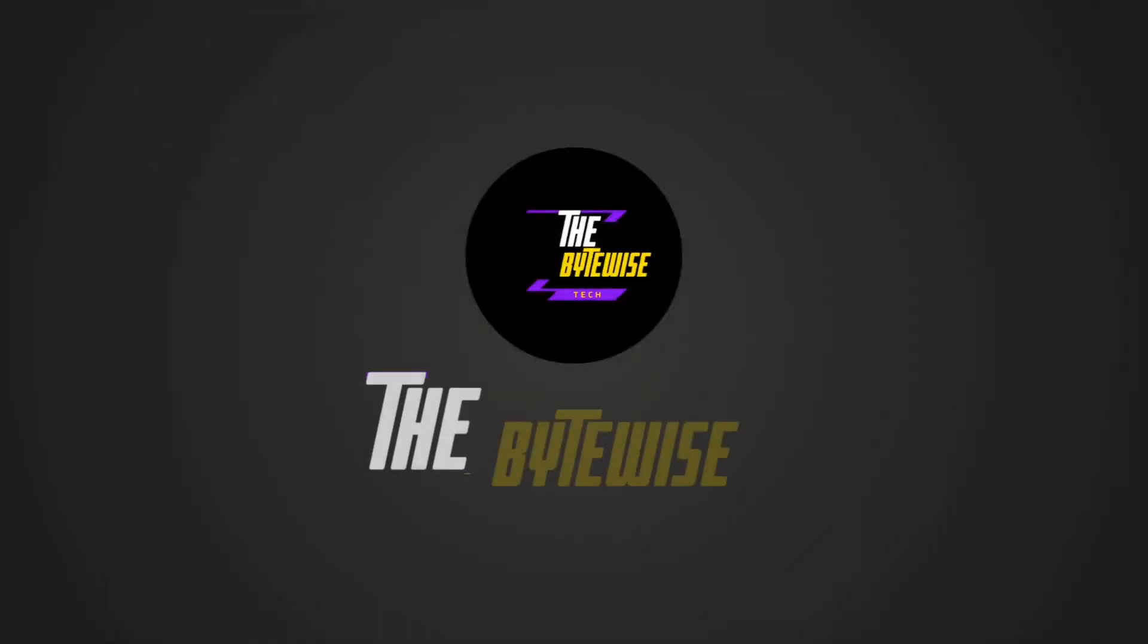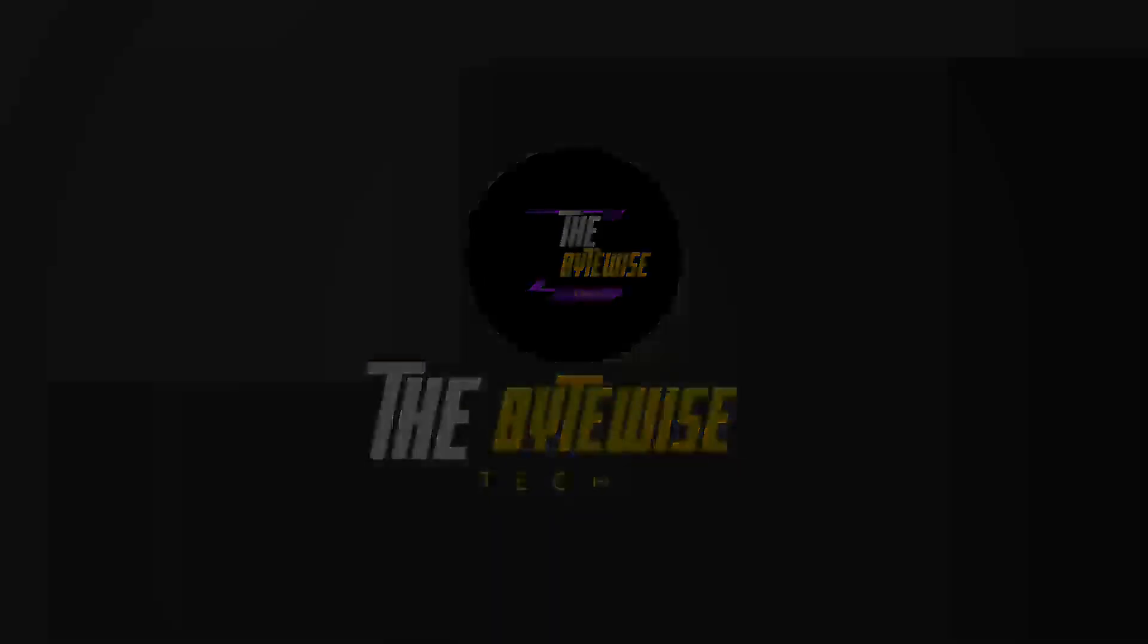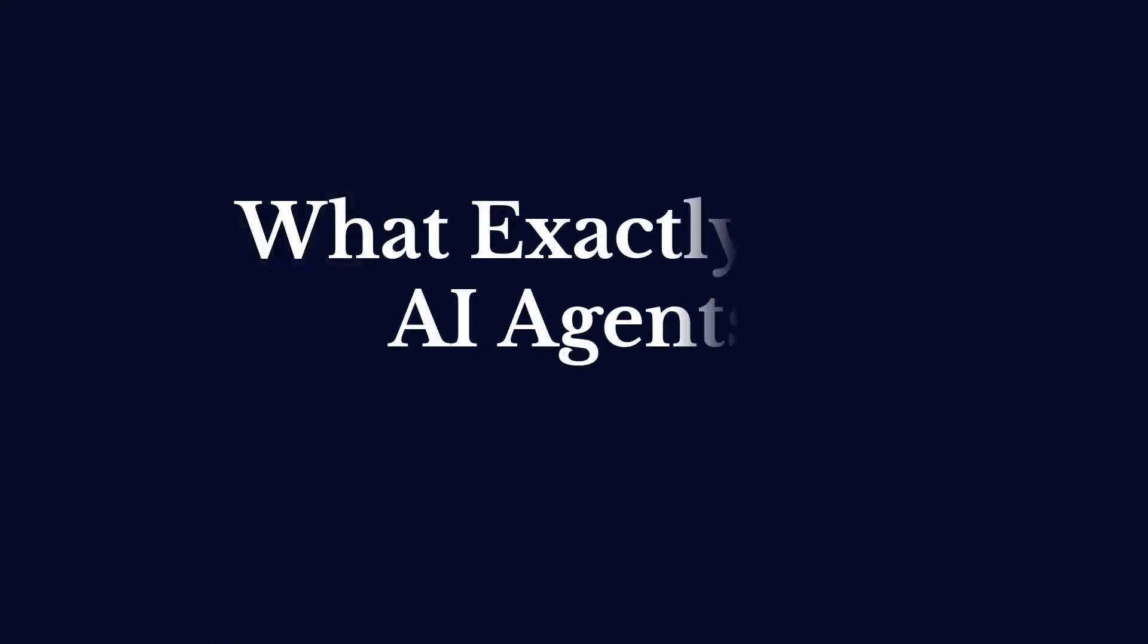Hey everyone, welcome back to the ByteWise Tech. If you're new here, don't forget to subscribe and hit that bell icon for regular updates. So what exactly are AI agents in cybersecurity?